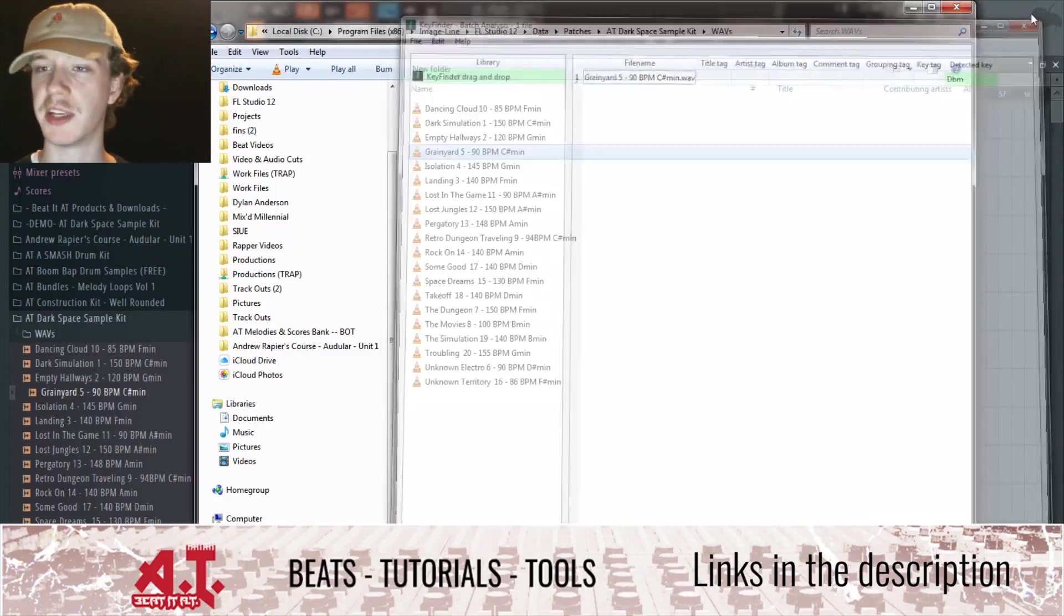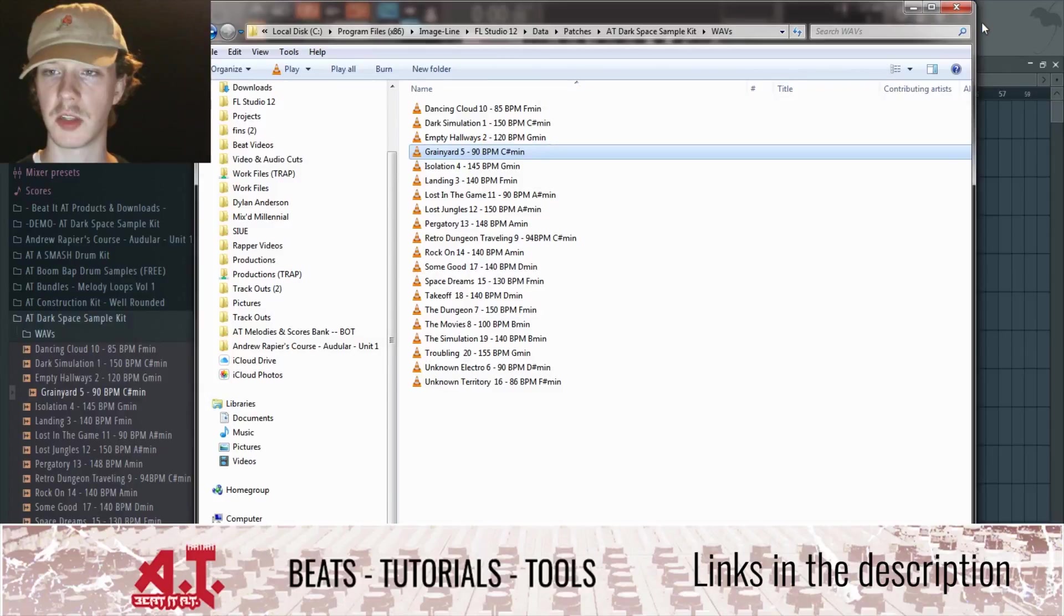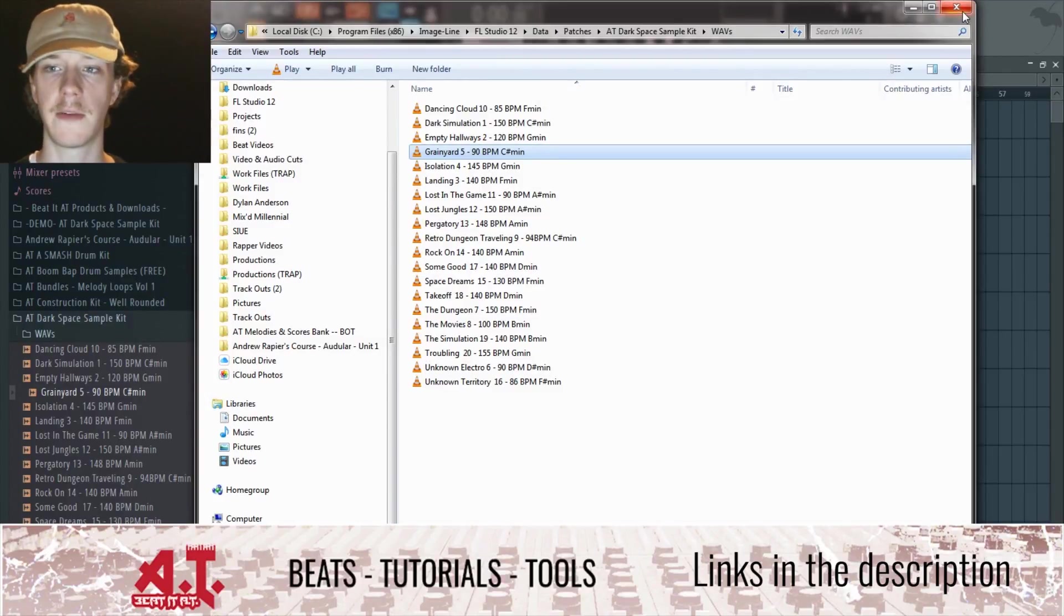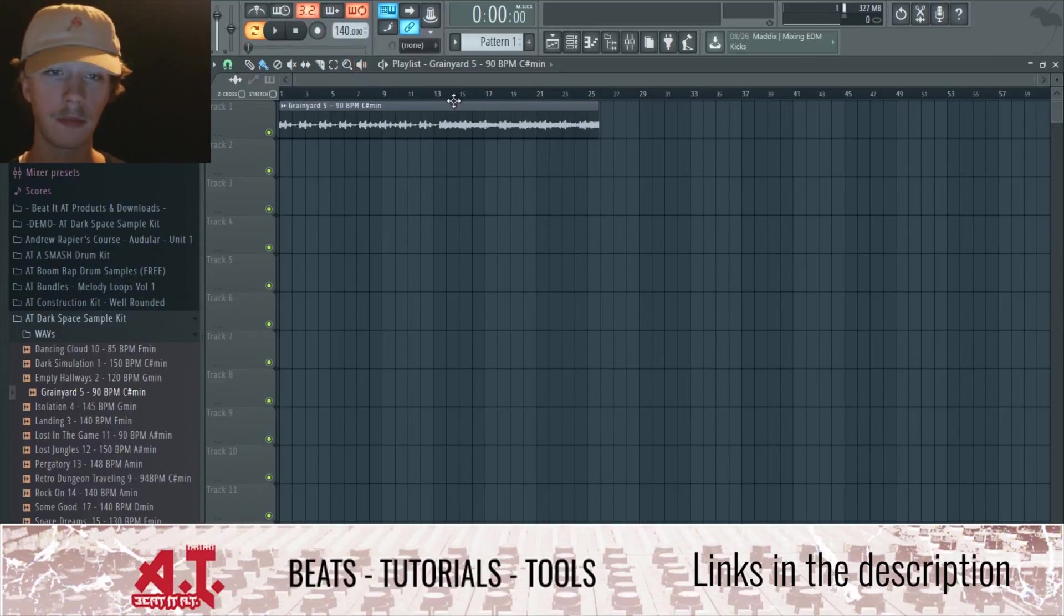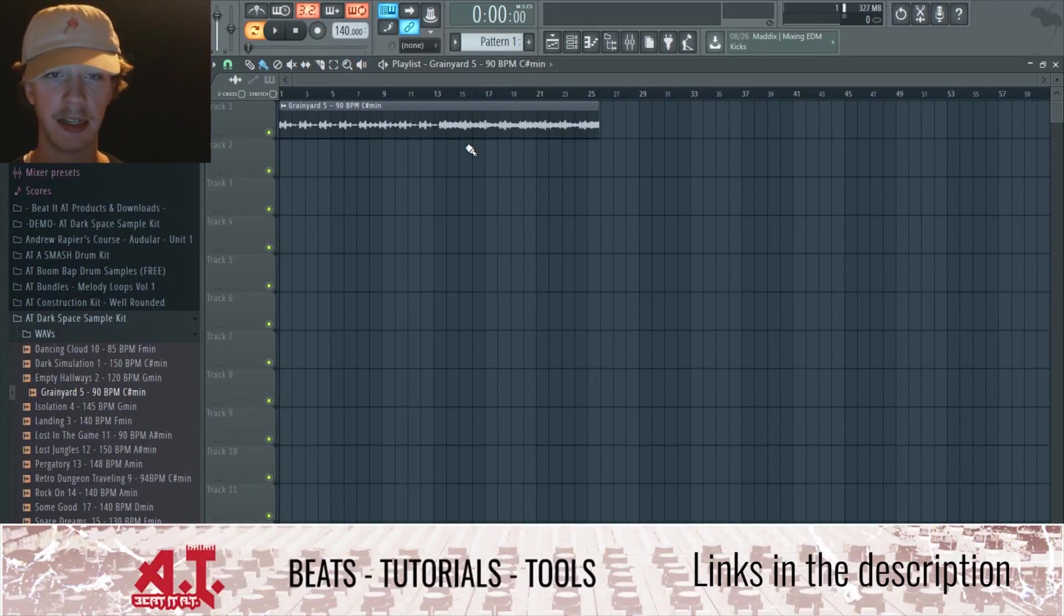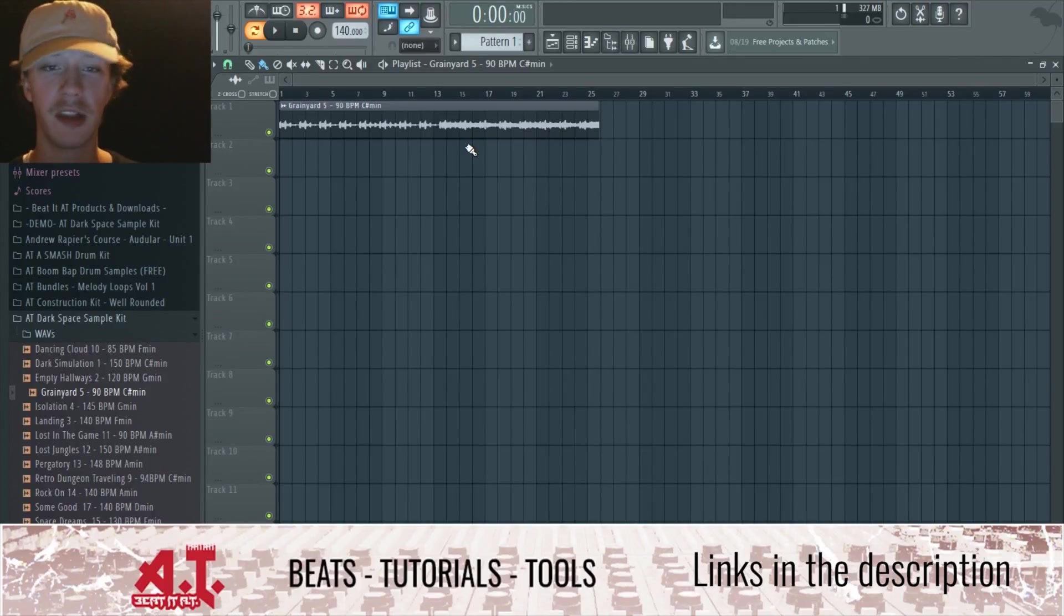We use it over at the studio because we use all Macs over there for recording computers. So yeah, that's pretty much it I guess for figuring out the key for this video.